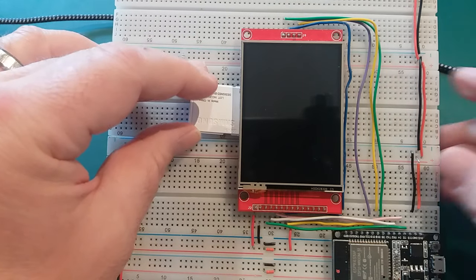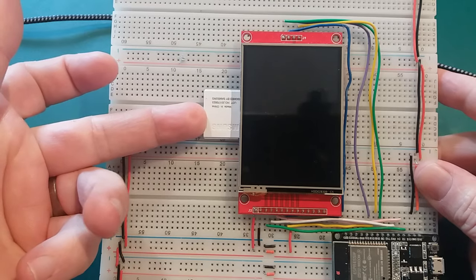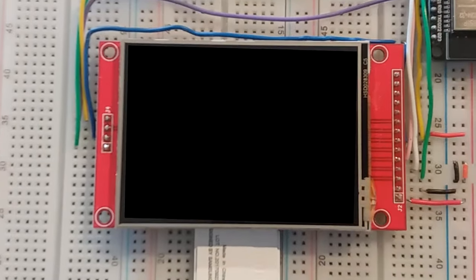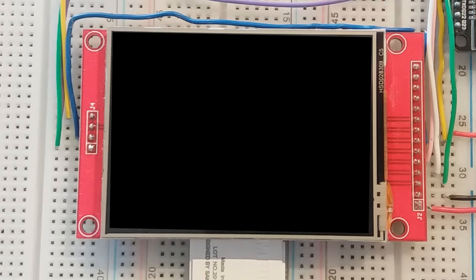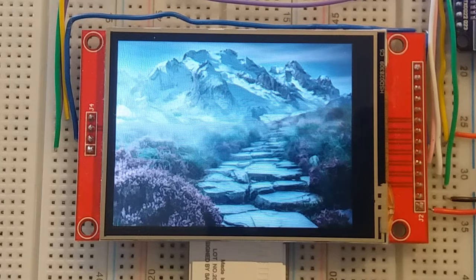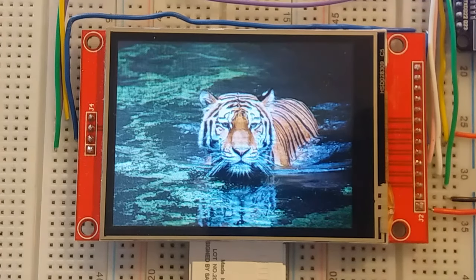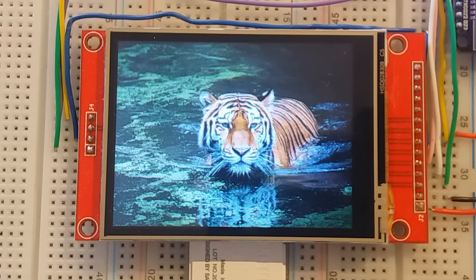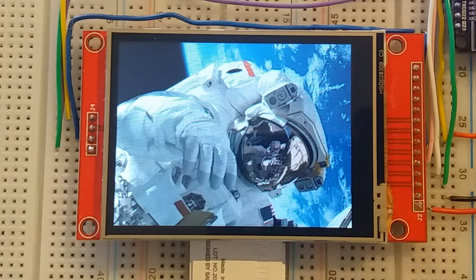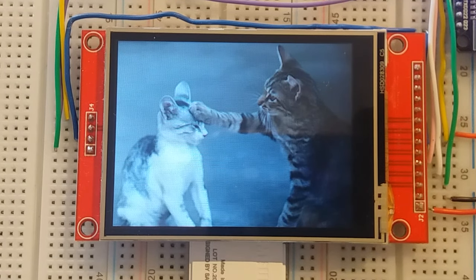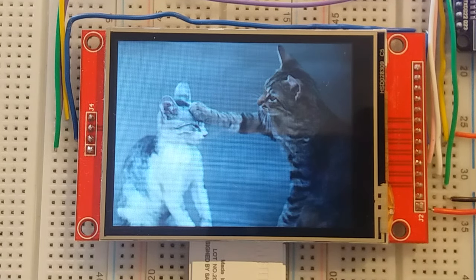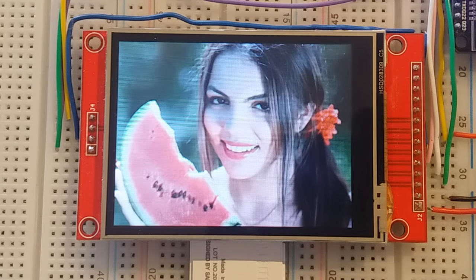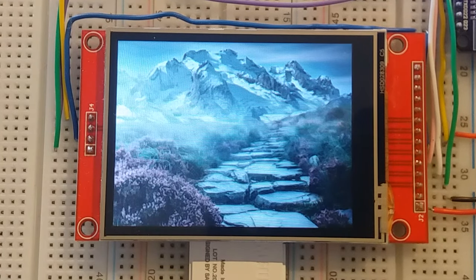And that can pop into there. In fact it goes in upside down kind of thing into the slot there. And we'll power up. So mountain shot. Amazing looking tiger. Astronaut on outside the ISS. Cute kittens, what would the internet be without them? And of course obligatory pretty girl. And back to the beginning. So next thing, let's get the touch screen working.